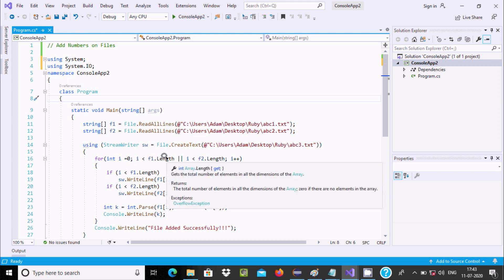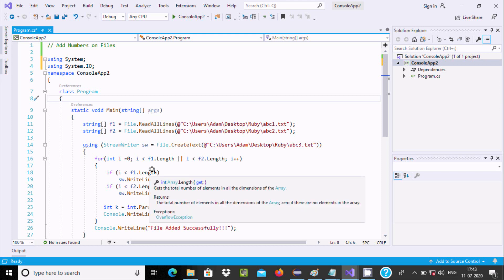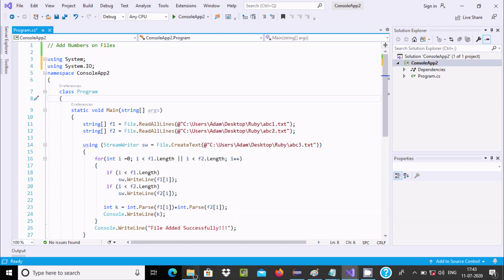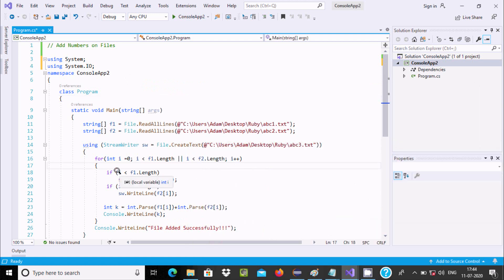Now, for the loop: int i starts from 0, and the condition checks f1.Length and f2.Length using the AND operator — so both lengths must be satisfied. If i is less than f1.Length, you can see file abc1 has indices 0, 1, 2, 3, 4 — five elements — so the loop goes from 0 to 4. It prints f1[i], and if this condition is true, it also reads f2[i].